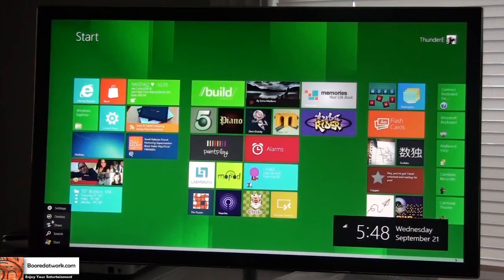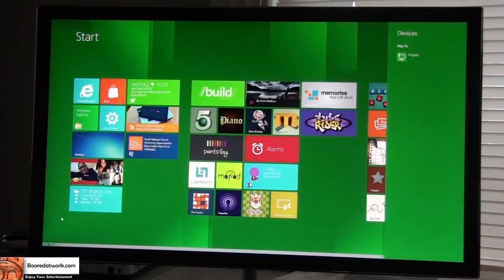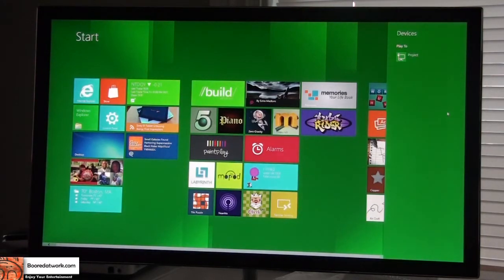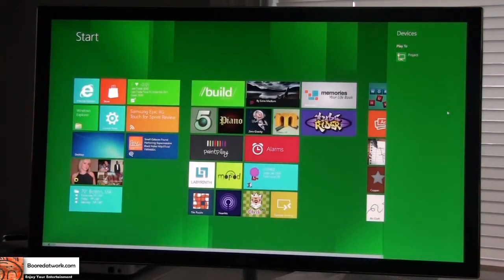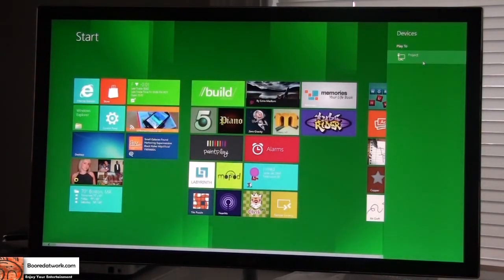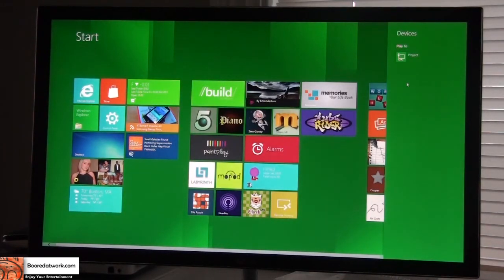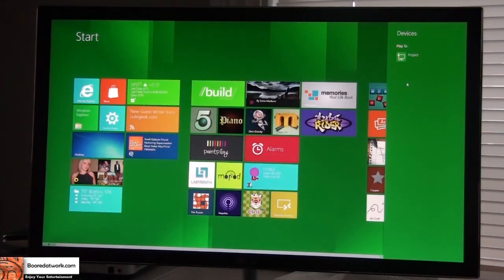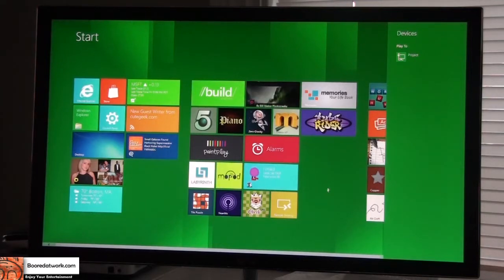Next, we're going to look at Devices. You go into Devices and it shows you what devices you have connected to your Windows 8 computer. Right now it's just a projector — which means just a screen — that's connected. If I had a USB flash drive connected, that would show up as well.